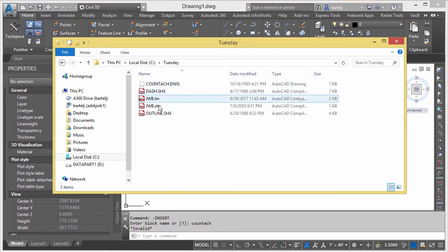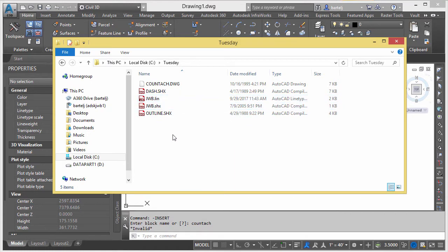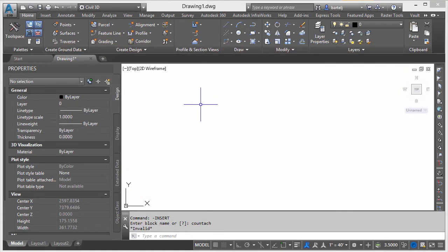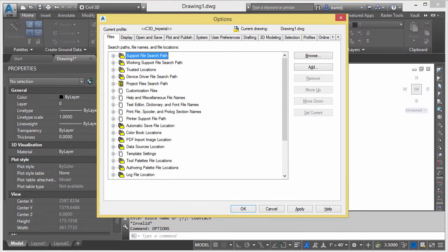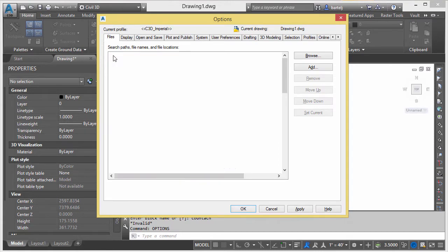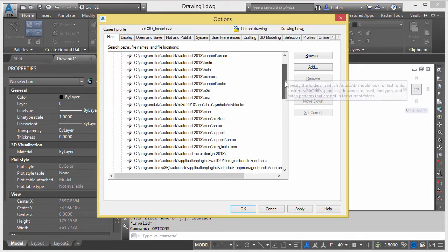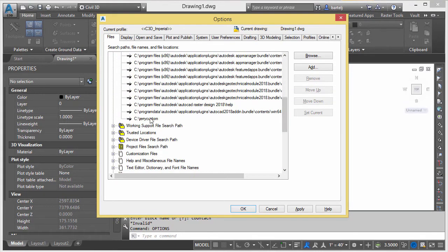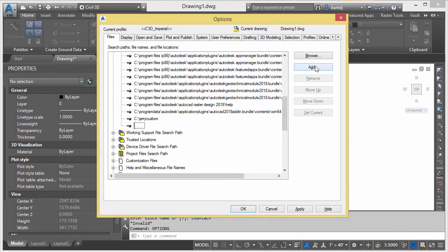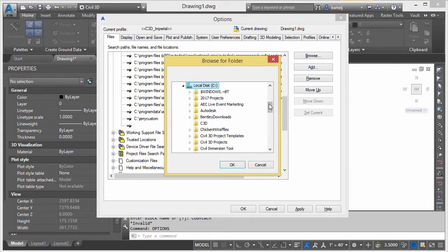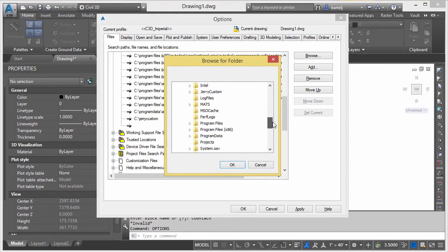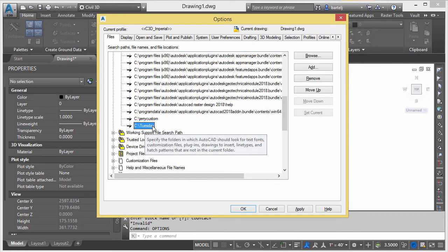That contains the information for that block, and then also Dash and Outline text fonts, and then my JDB custom line types. Let's do this - I'm going to go into Options. If I would like to incorporate that into my list so that Civil 3D will always look for that content, I'm going to click on the plus, come down to the bottom here. Let's go ahead and add a new one - adds an entry to the bottom. We'll click on Browse, I'm going to go to C, come down to Tuesday, we'll say OK.